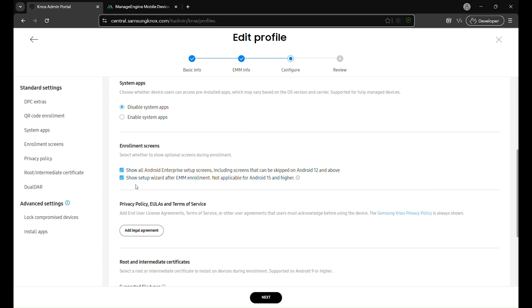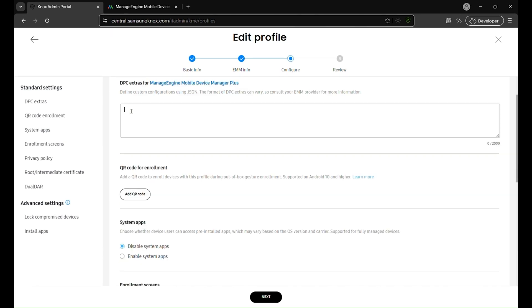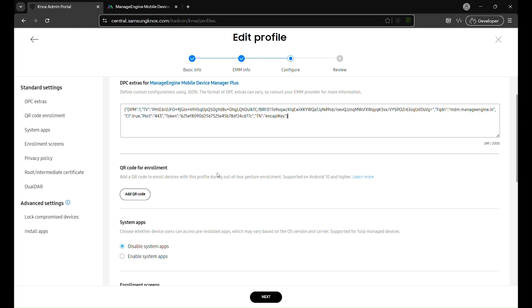Under DPC extras, paste the copied JSON data to define custom configurations for ManageEngine Mobile Device Manager Plus.